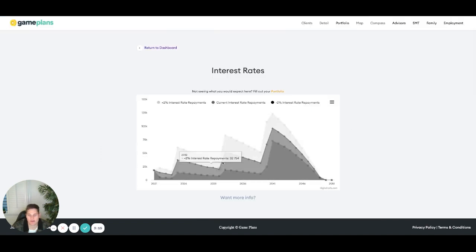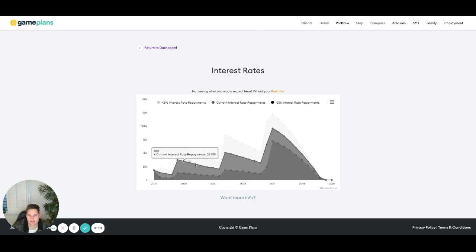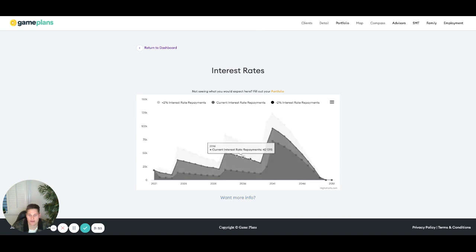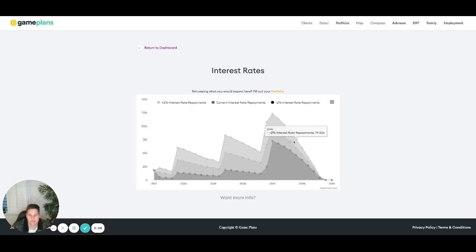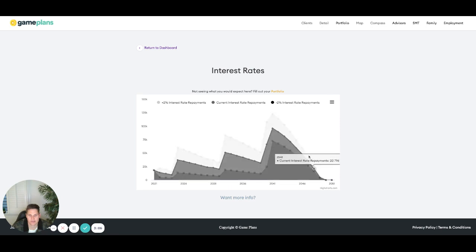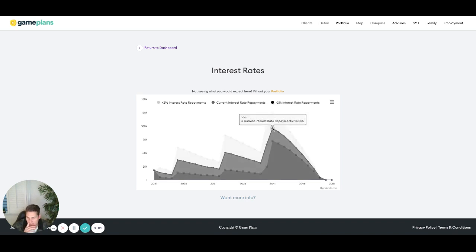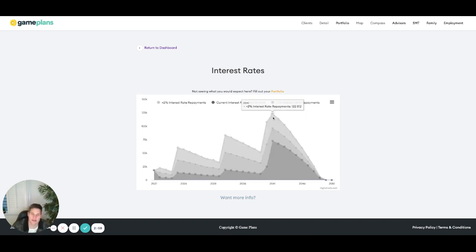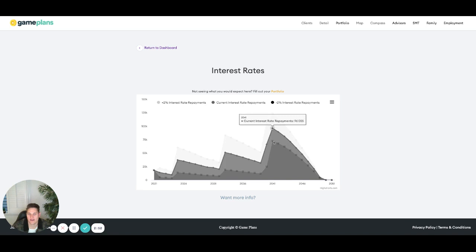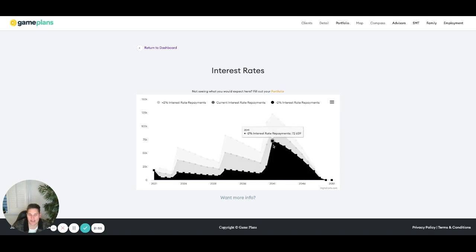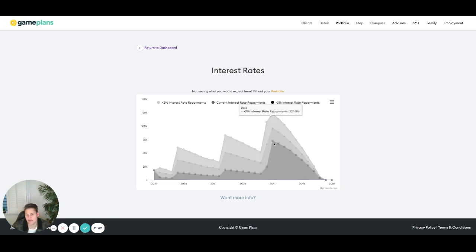So three really critical lines. The first one is our current interest rate repayments on the current loan. That obviously is going to come down as we're reducing debt and contributing savings towards interest. The line above is plus 2% interest rate. So at the peak of our debt, we're making repayments of about 100k there. If that was to increase by 2%, we're nearly making 122k worth of repayments there. So quite high. And then if we were to reduce it by negative 2%, where does that take us there? So paying $72,000 on 2% less interest rate.